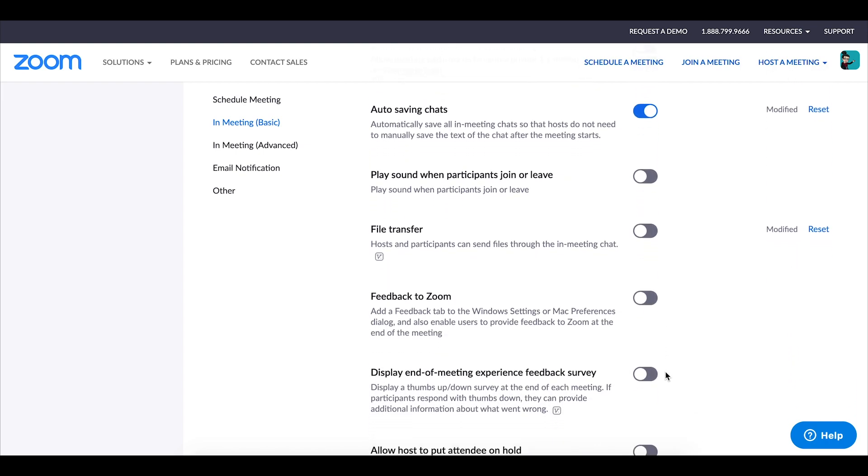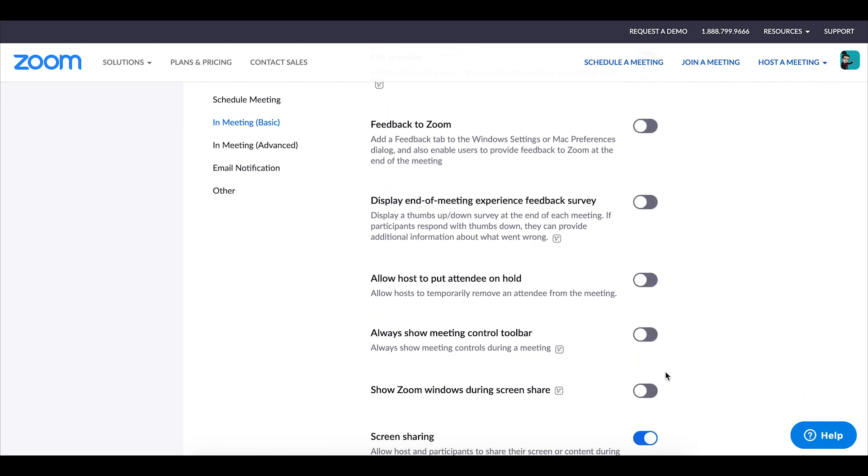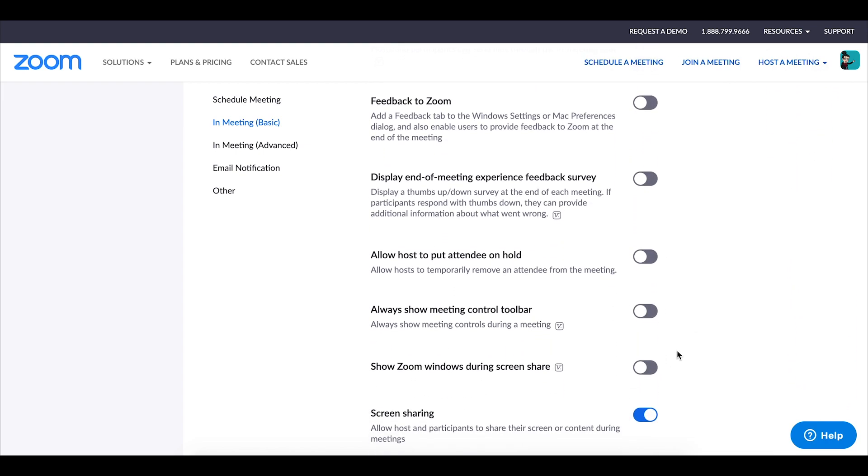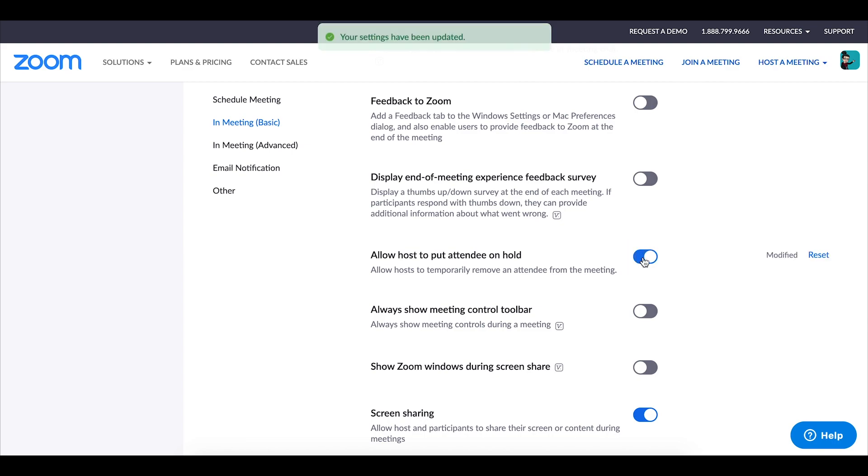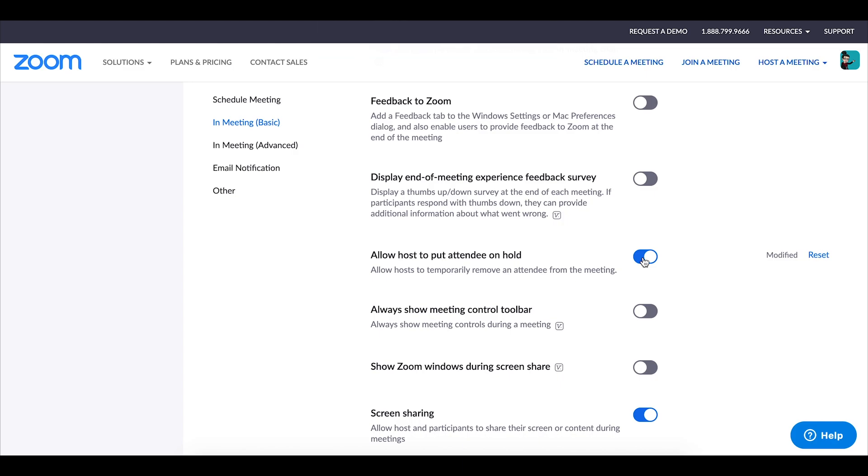Enabling the allow host to put attendee on hold is a very useful feature and one that I haven't had to use a whole lot but one that I do remind students I can do. It allows you to remove a student from the zoom session if you need to. So say for example you have a student who's being disruptive, not listening, whatever the situation might be you are able to remove that student if this setting is enabled.